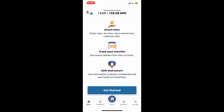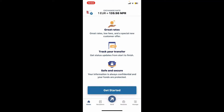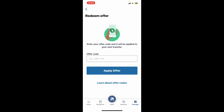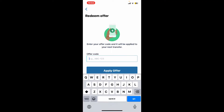After logging in, tap on the Manage button at the bottom right-hand corner. Scroll down and select the Redeem Offer option. Make sure you have your Remitly code in hand, then enter the offer code in the designated field displayed on the screen.